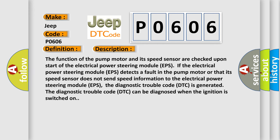The function of the pump motor and its speed sensor are checked upon start of the electrical power steering module EPS. If the electrical power steering module EPS detects a fault in the pump motor or that its speed sensor does not send speed information to the electrical power steering module EPS, the diagnostic trouble code DTC is generated.